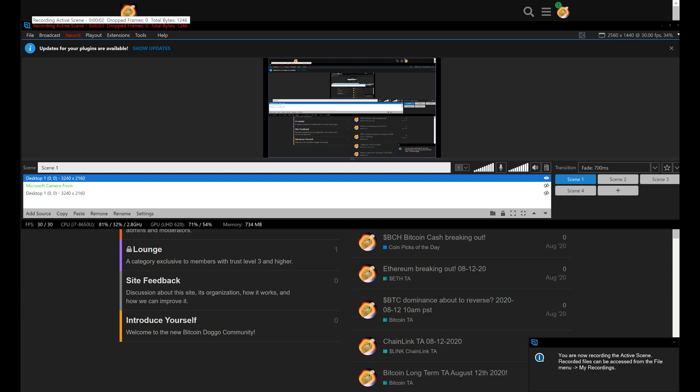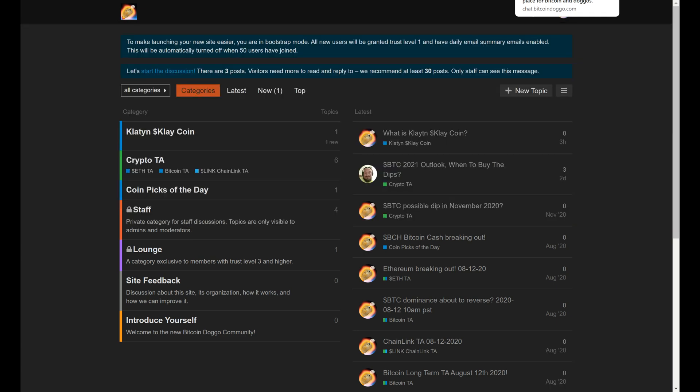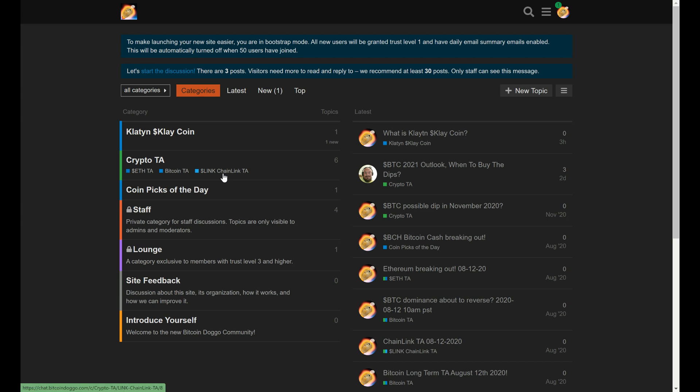Hello guys, this is Bitcoin Duggo. This is going to be my first video here on my new channel. You can go to BitcoinDuggo.com and find all my postings there. You can also join the forum if you have any questions.